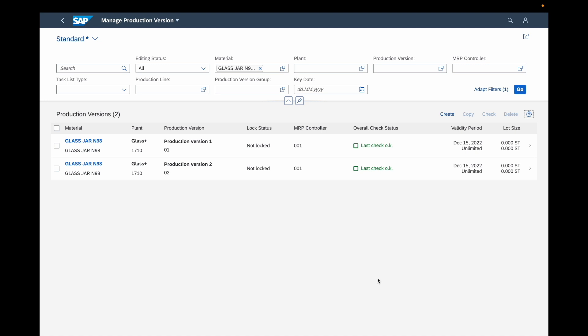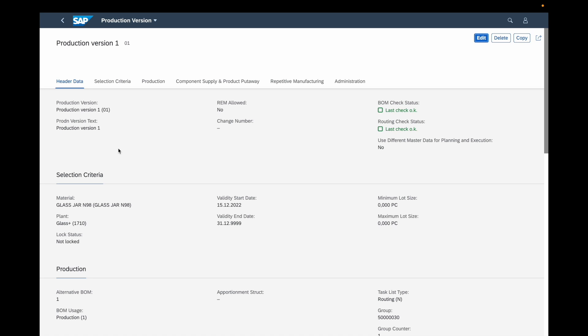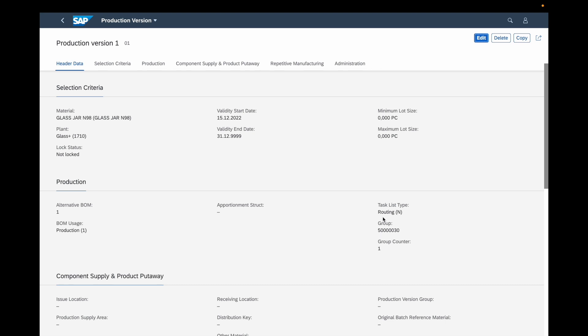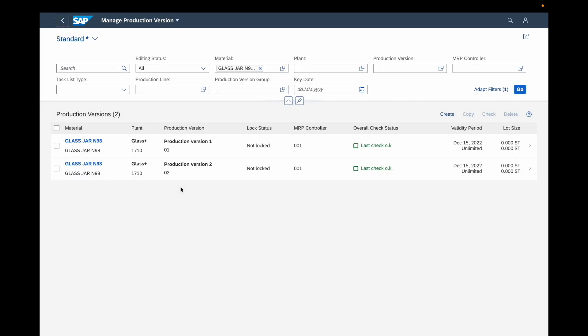From this application you can also create a new production version by clicking on the create button. You can also access an existing one by double-clicking on it, and you will see all the details of that production version — with the validity start date and end date, information about the routing group, group counter, and the BOM usage and so on. You can also from this view edit the production version to make changes, and of course display all the information of this production version.